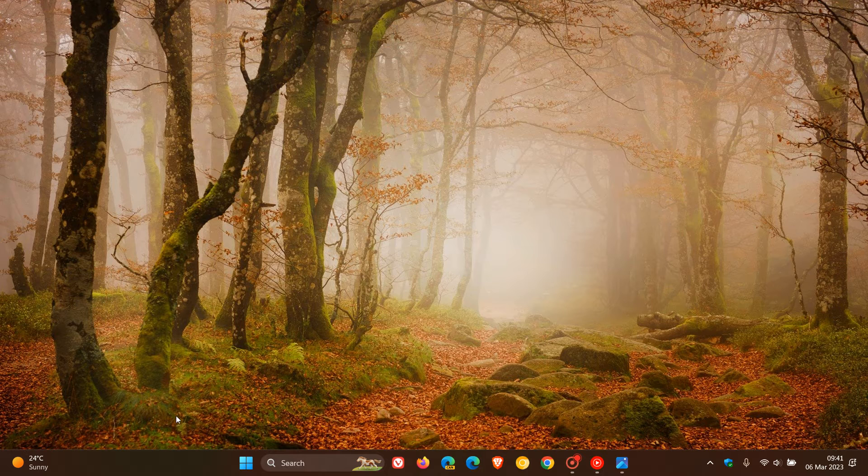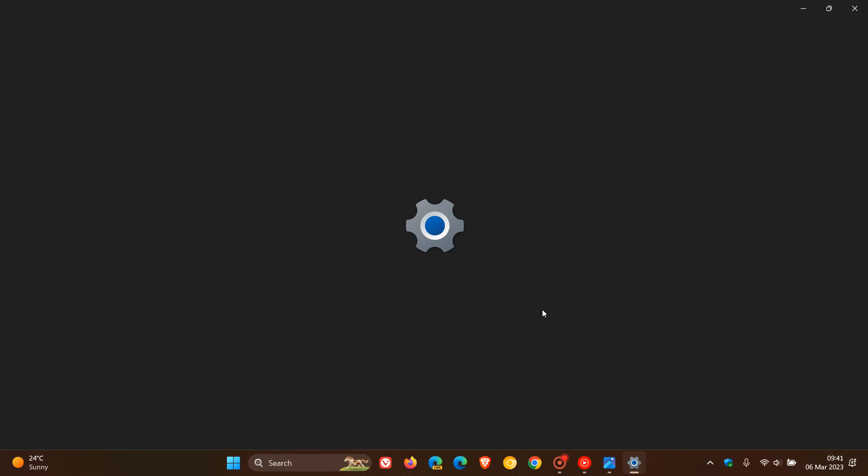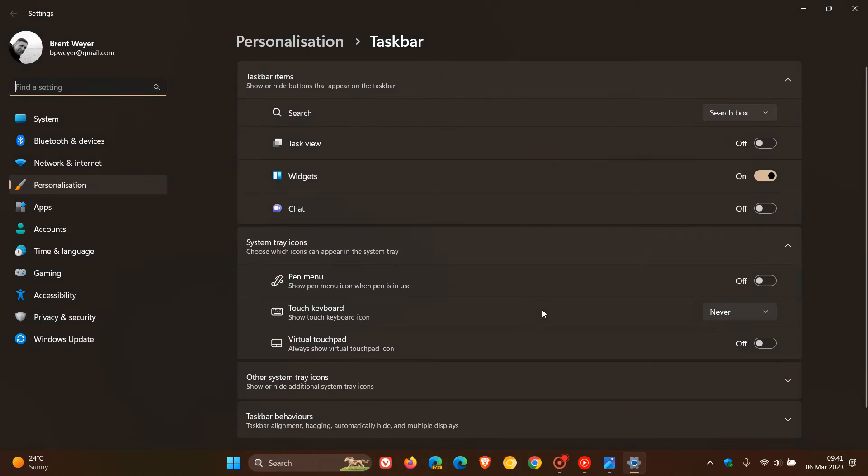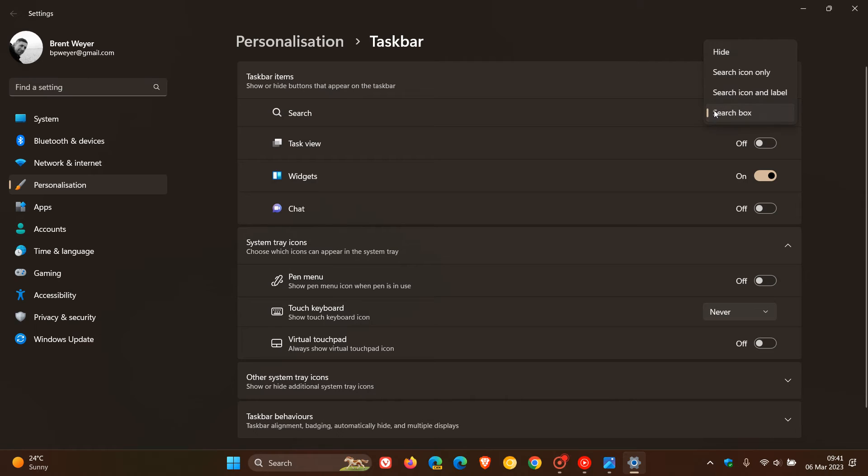If you head to your taskbar settings after updating to the Moment 2 update, because this will only appear in your search box if you have updated to the Moment 2 update on Windows 11 version 22H2. I'm not talking about Windows 10, because Windows 10 has had that as a feature for quite some time now. But on Windows 11 version 22H2, we get different settings.